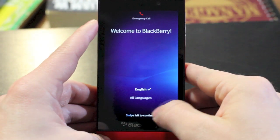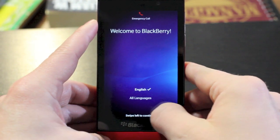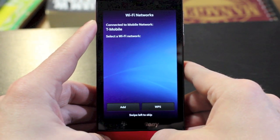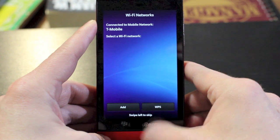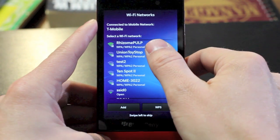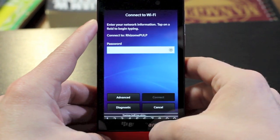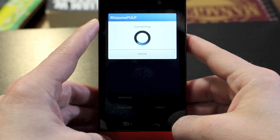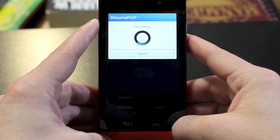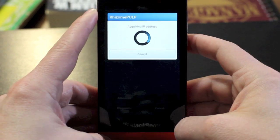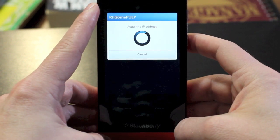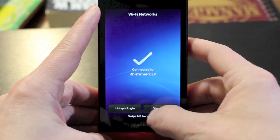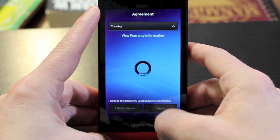On the initial screen, you'll be able to select your language, and you navigate through by swiping along the bottom from right to left. You'll be able to connect to a Wi-Fi network and verify your cellular network. After you've entered all your information and you are connected to a Wi-Fi network, which takes a few seconds, you'll then continue on by swiping to the left again.